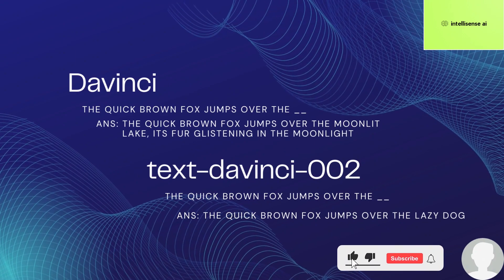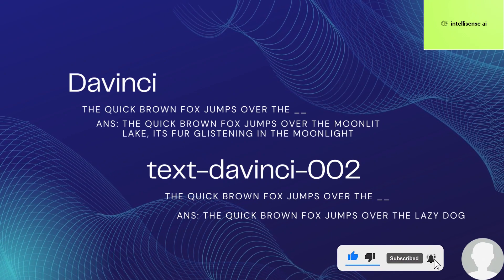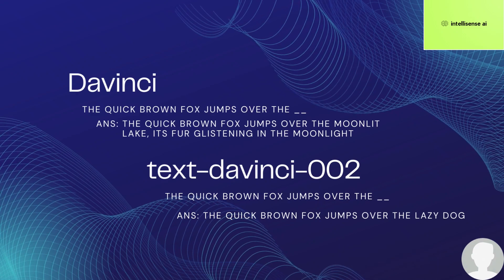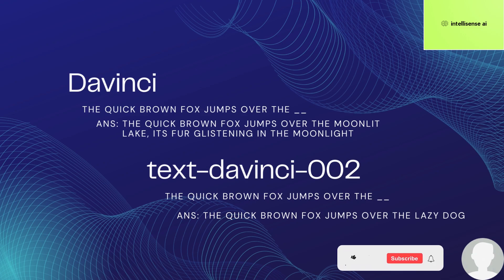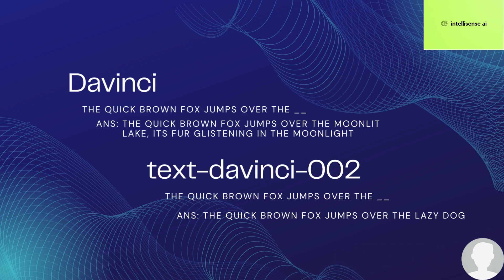For example, if you asked both models to complete the sentence 'The quick brown fox jumps over the ___', the Davinci model might generate a more creative and imaginative response such as 'The quick brown fox jumps over the moonlit lake, glistening in the moonlight,' whereas the text-davinci-002 model might generate a more straightforward response such as 'The quick brown fox jumps over the lazy dog.'